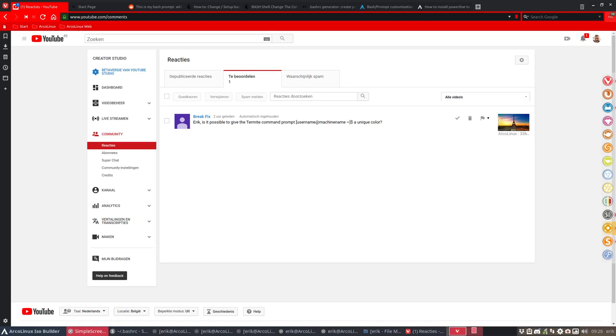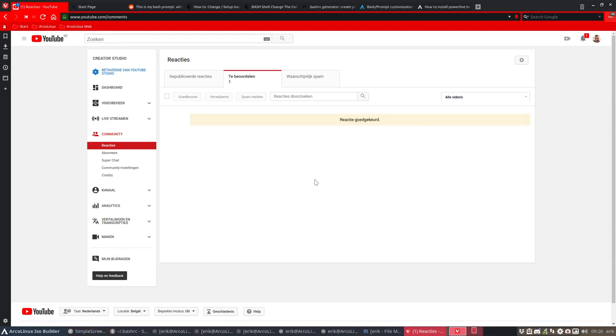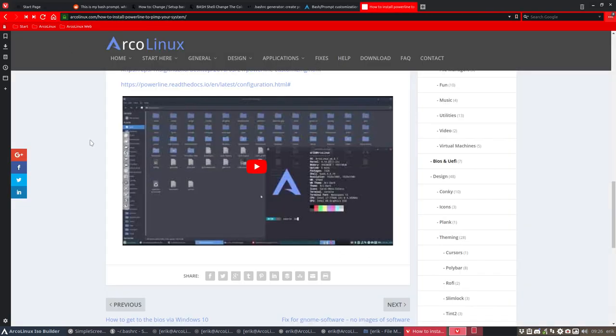Hi, welcome to another video at Arco Linux. We often respond to inputs from users. Here is a question from BreakFix asking: is it possible to give the Termite command prompt, username, etc. a unique color? Yes, there's no problem with that. You can do that.